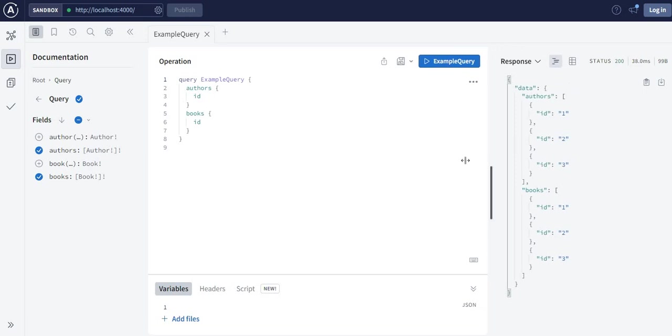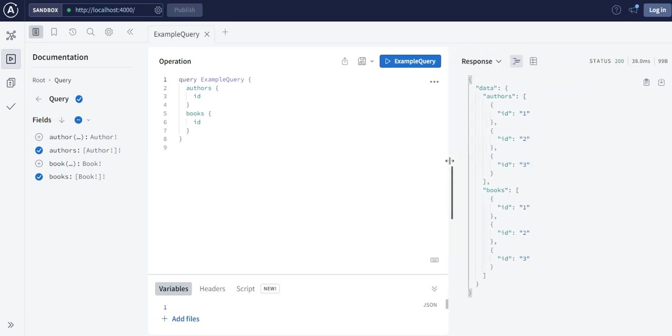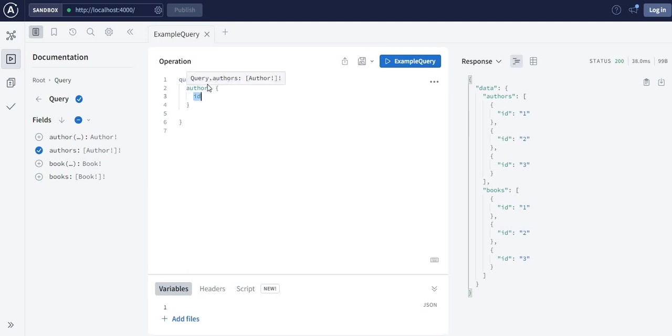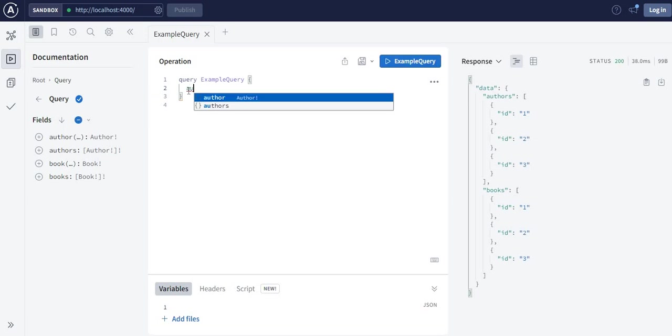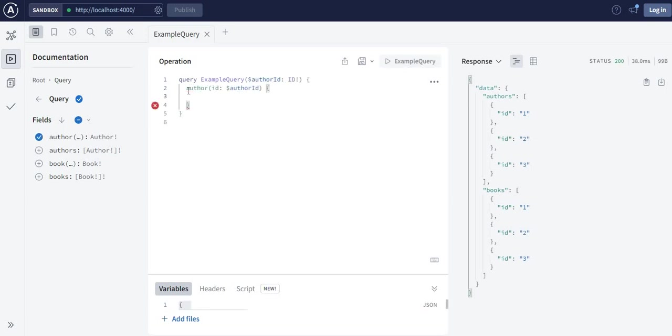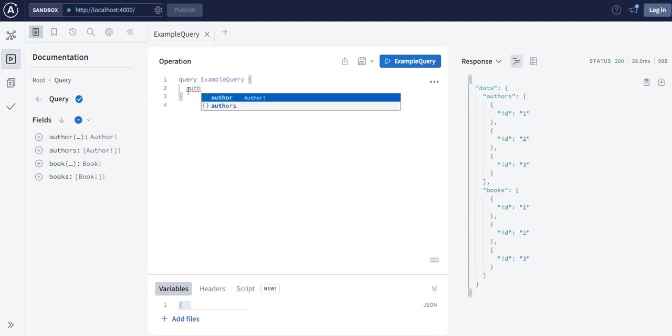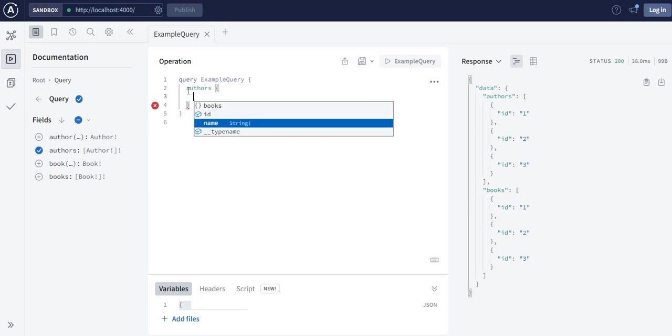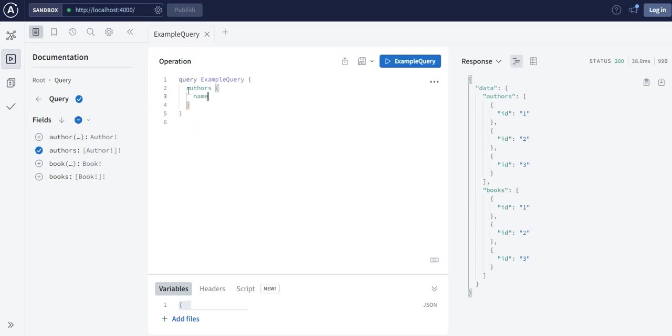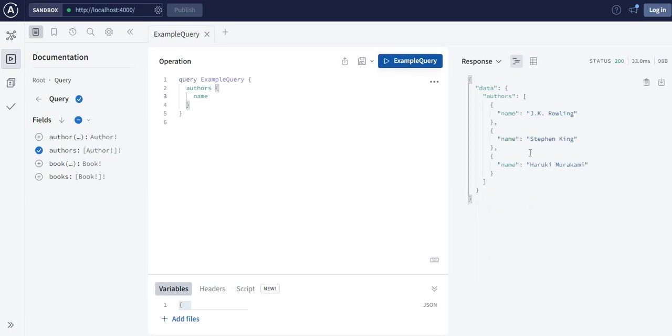Let's see how it works. I want to know the names of the authors, so let me remove everything here. I'm running a query for author, and it gives you the fields. I want to know the names of the authors and run.